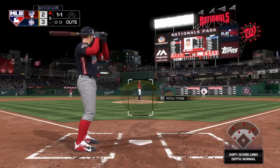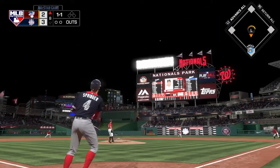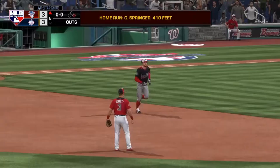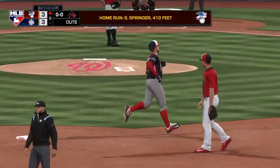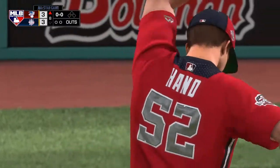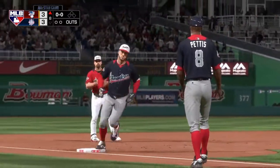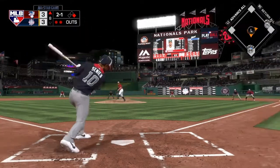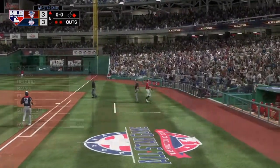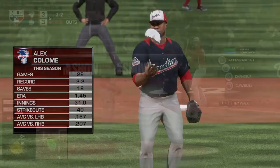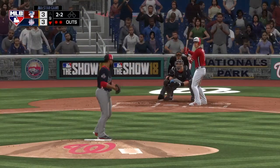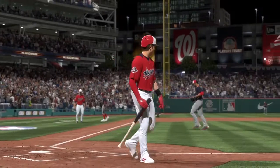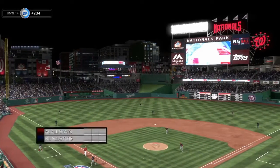In the top of the eighth, George Springer comes in fresh and launches a moonshot — a 410-foot blast to center field — tying the game at 3-3. Marcus Simeon, the second Oakland A's All-Star, does not fare well in his first appearance. Alex Colome pitches for the Rays and gets through the inning, and we head to the ninth inning tied at three.